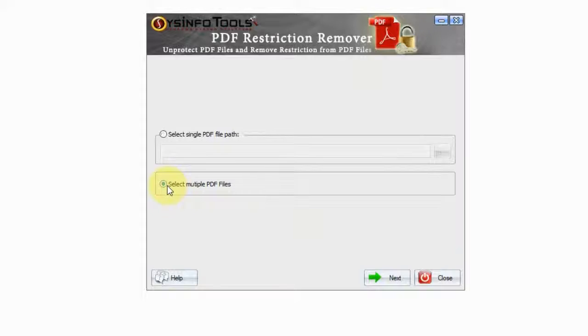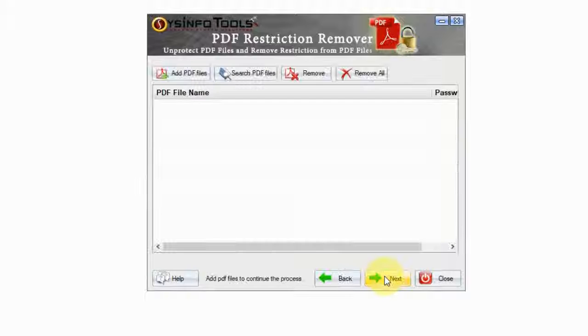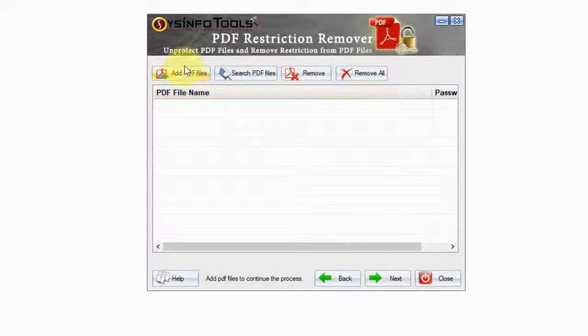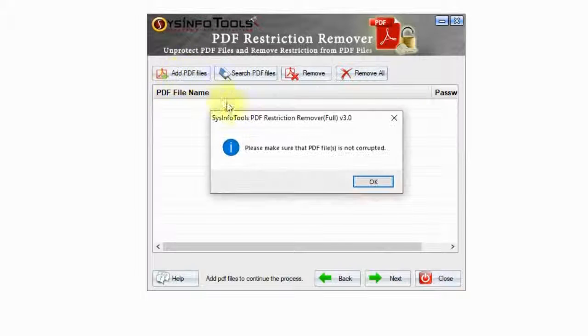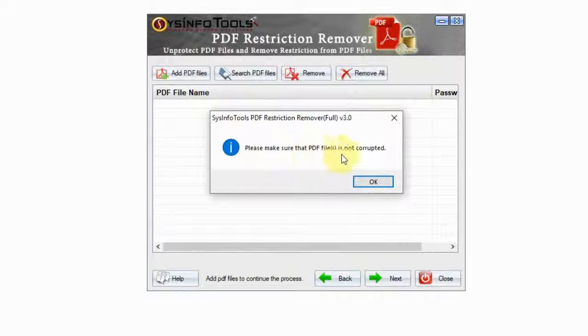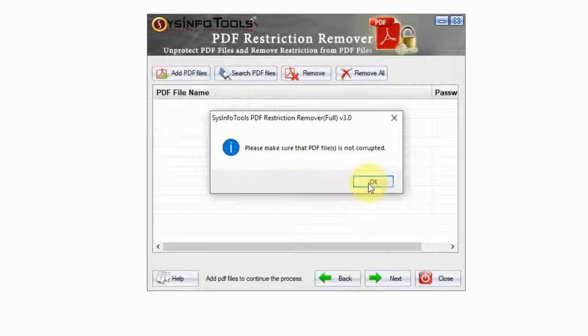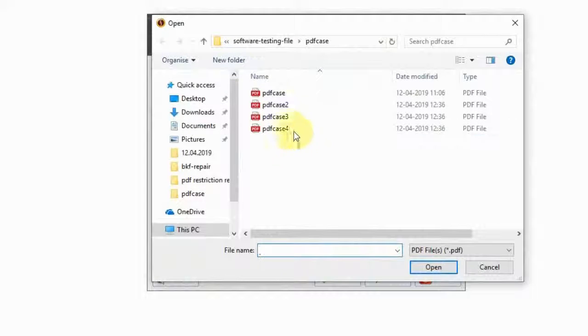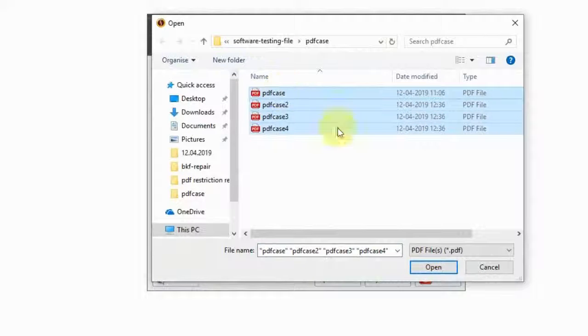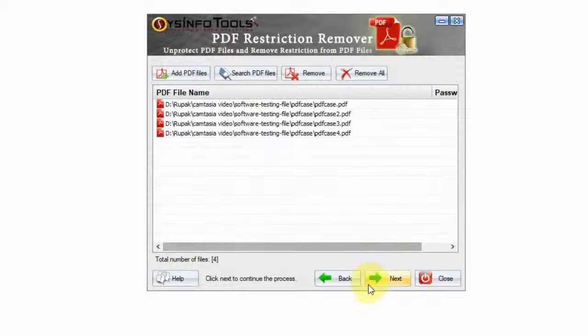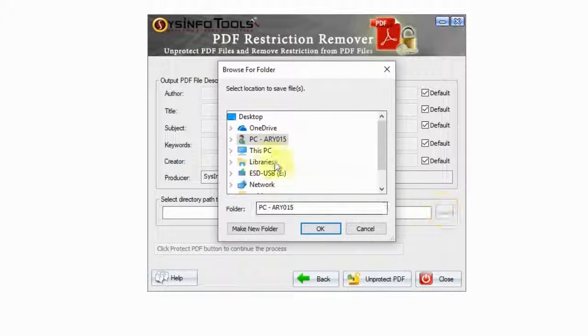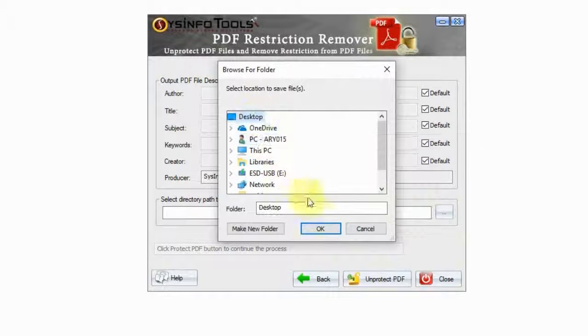Select multiple and click Next. Click on Add PDF Files button and make sure PDF files are not damaged. Choose the PDF files anywhere from your system. Click OK. Choose the destination to save the output files. Now click Unprotect PDF button and that will remove the restriction from your PDF files.